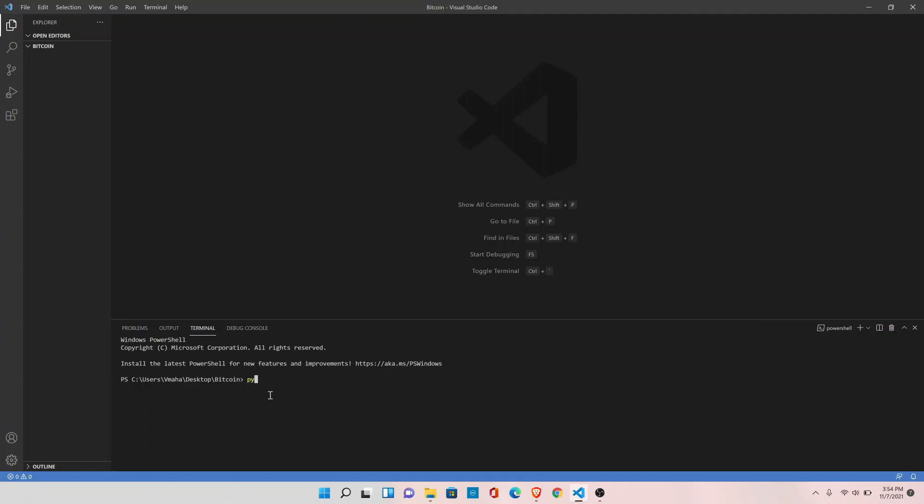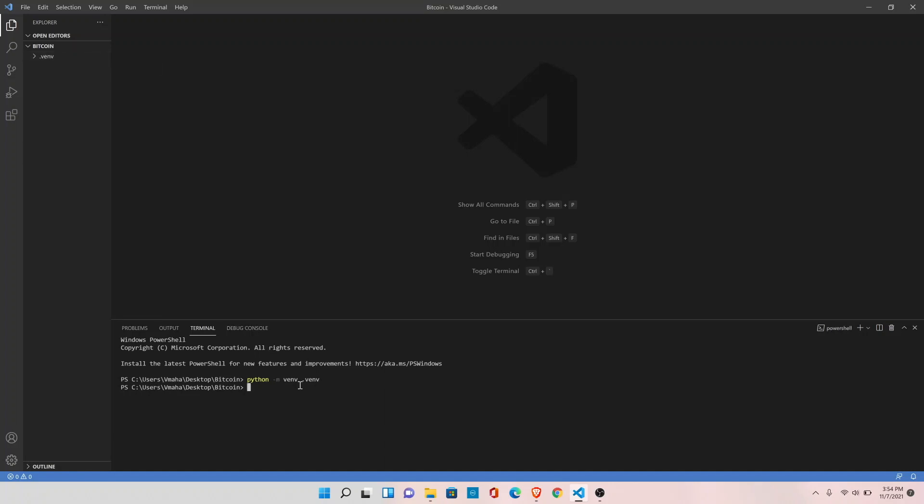Type python -m venv and the virtual environment name. So I'll give venv only. You can see here under the bitcoin folder it has created the virtual environment here.